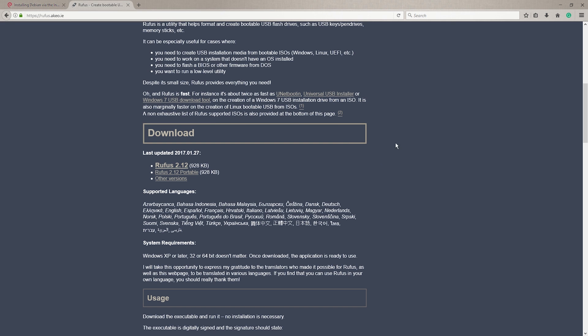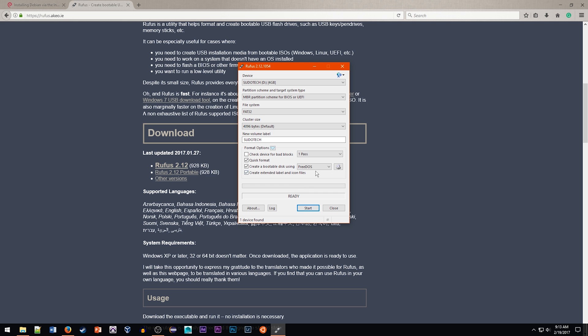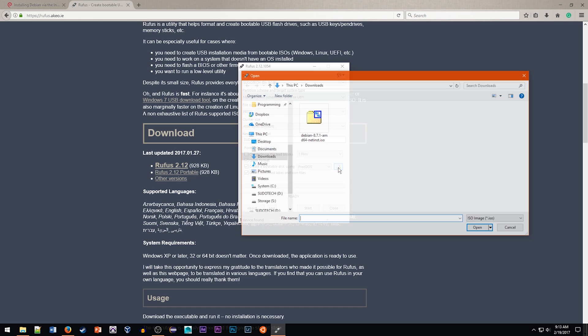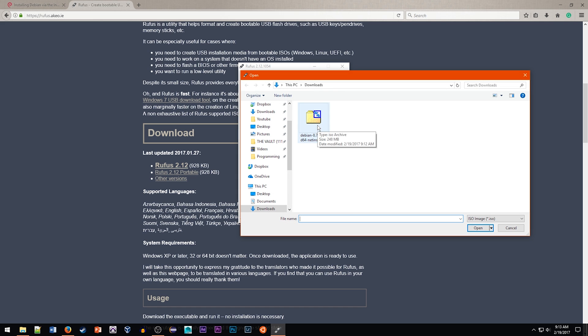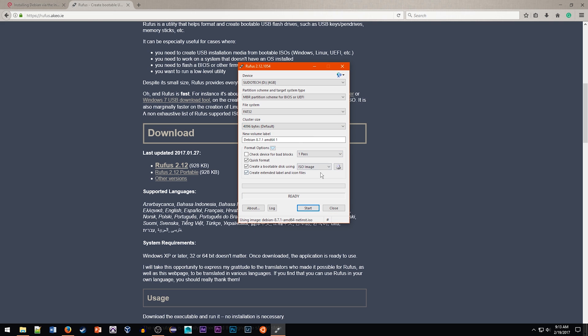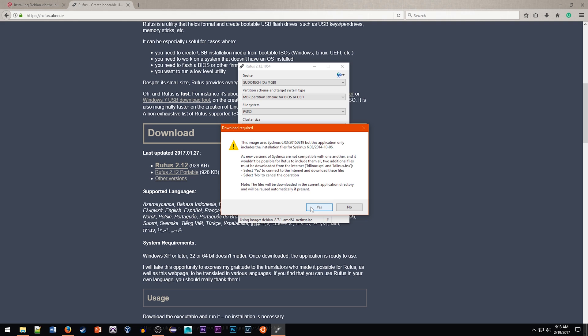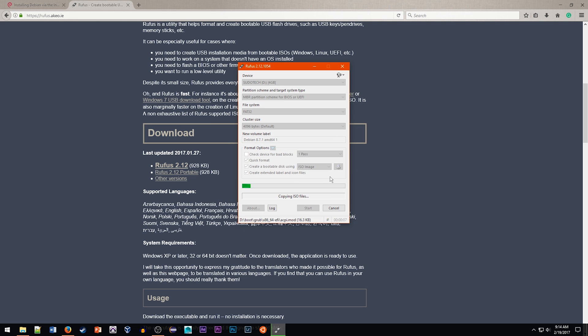Once those two files are done downloading, fire up Rufus, insert your USB drive and the default option should be just fine for installing it. Go ahead and click the disk icon to select your newly downloaded Debian image and then click start to burn it onto the drive. Keep in mind that this will format and erase all of the data on the drive, so if you've got important things on there make sure to back them up.